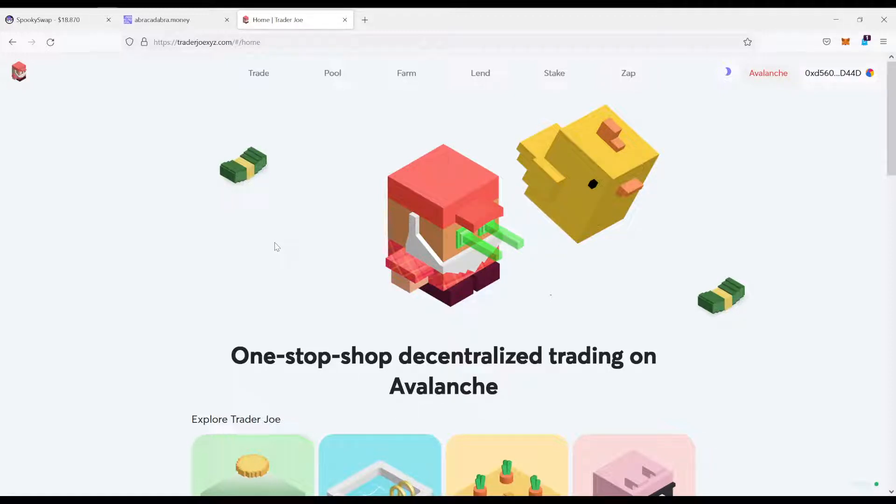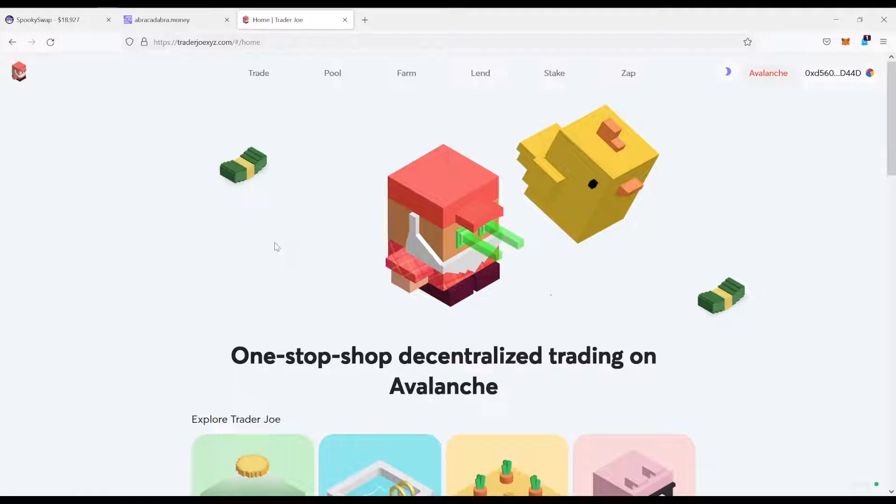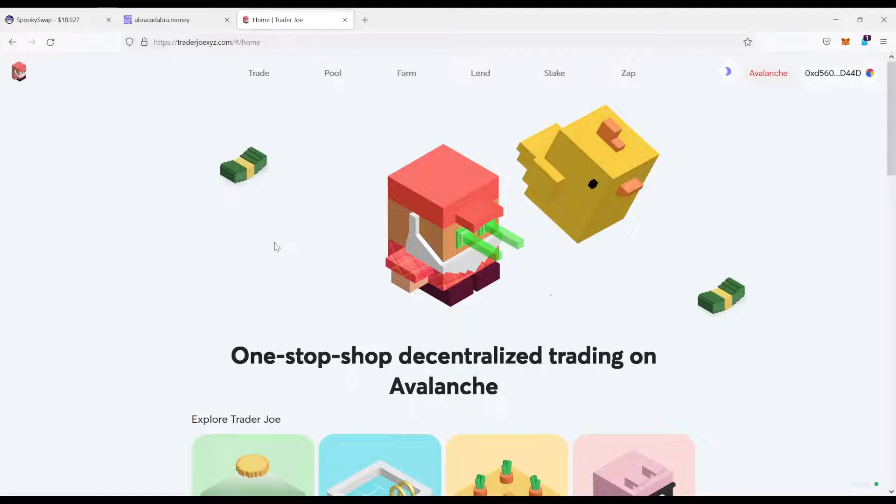Now this is going to be a quick video. I just want to show you how you can bridge assets from Avalanche to Phantom or the other way around. We're going to need this in my next video which will be released shortly where I show you another flywheel strategy on Phantom.